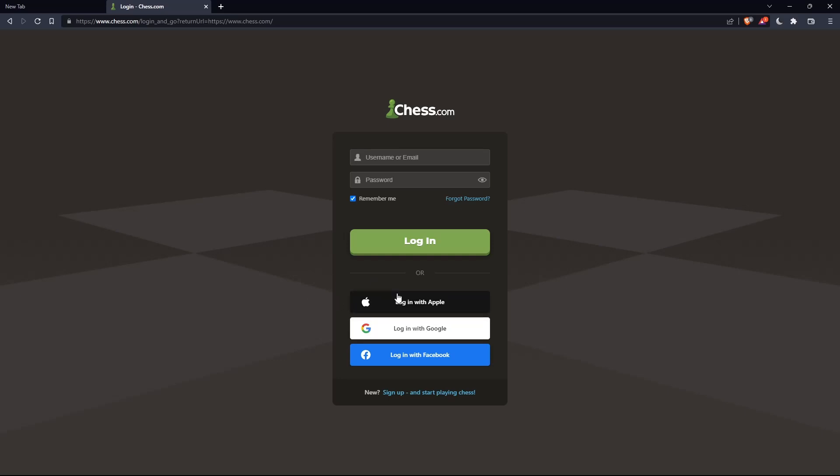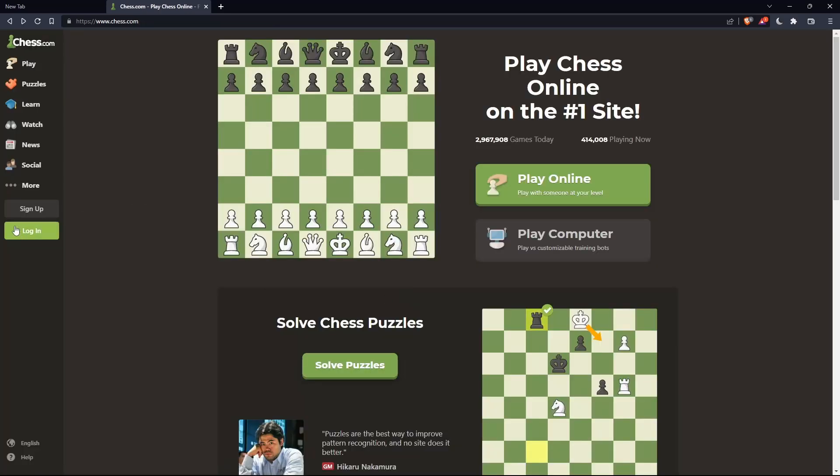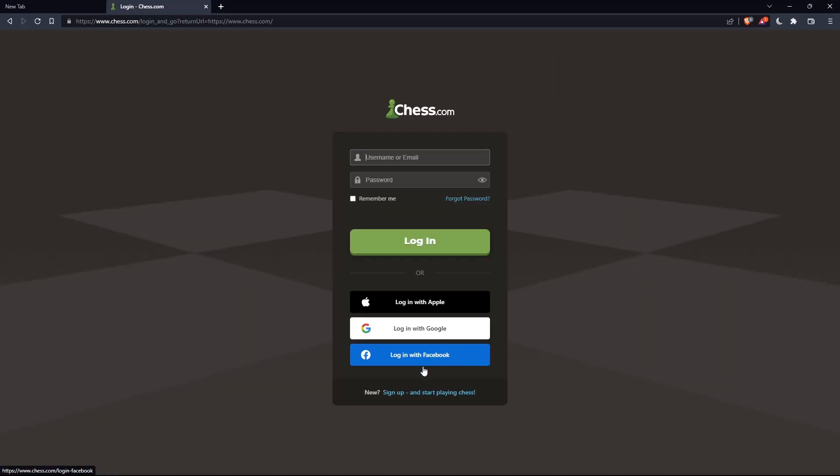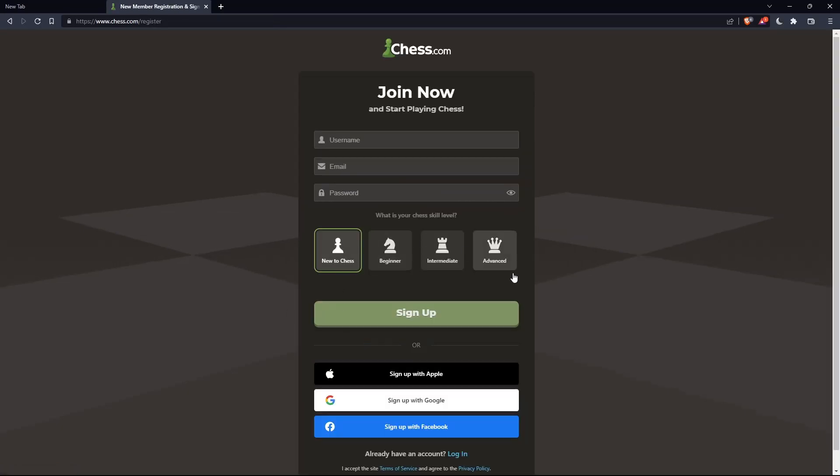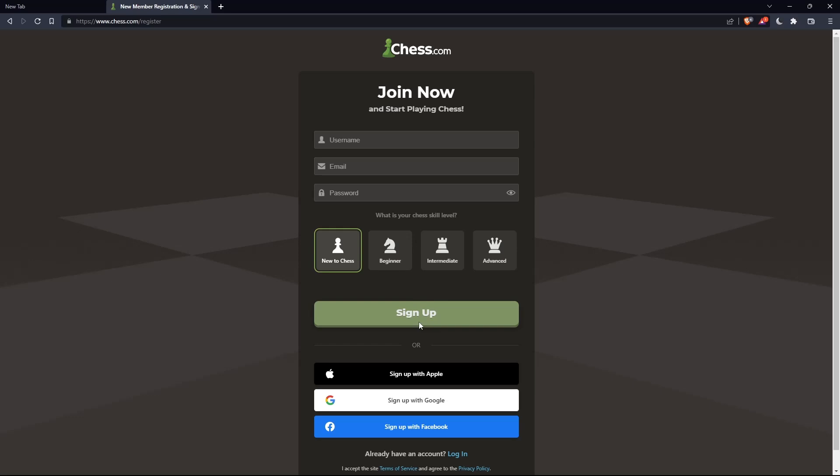If you don't have an account, click on sign up from here or here—both will take you to this page. Here, you'll choose a username, enter an email and password, and click sign up.